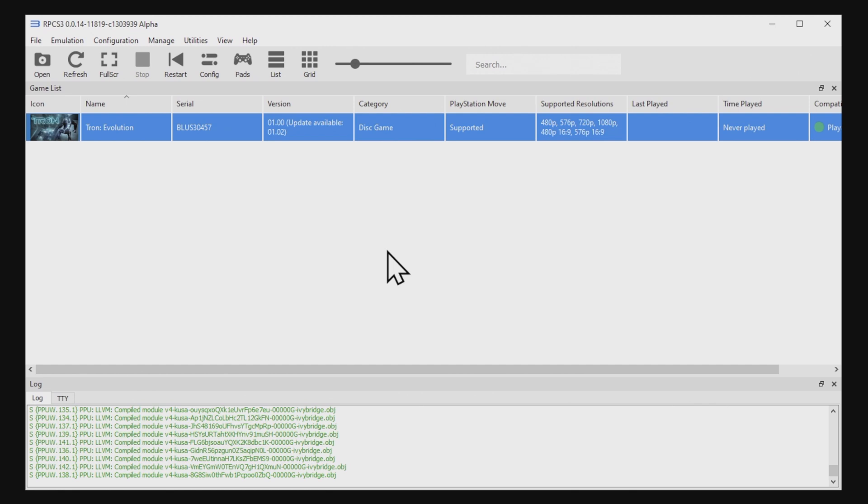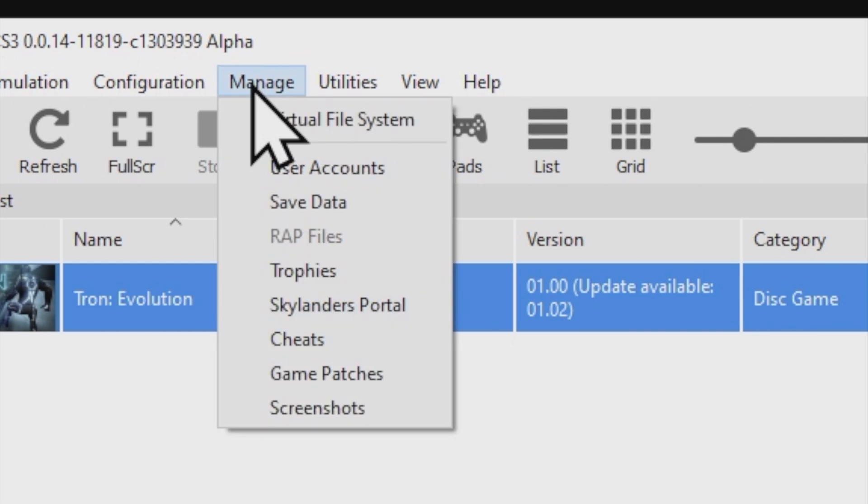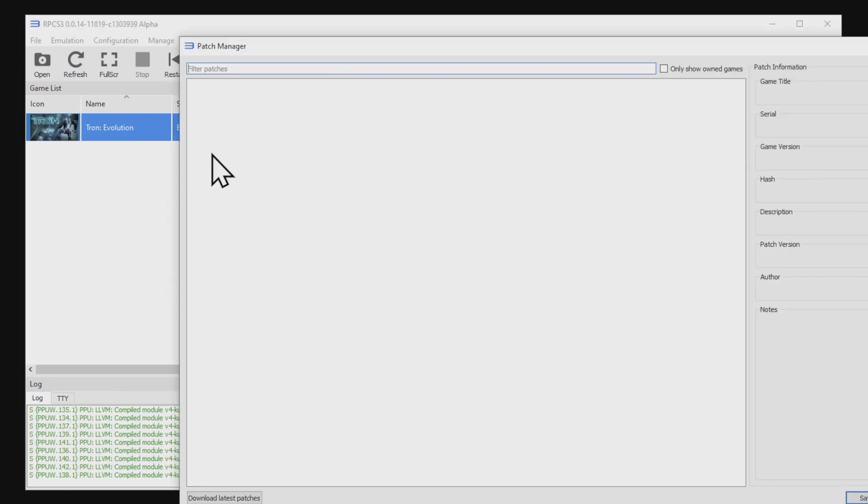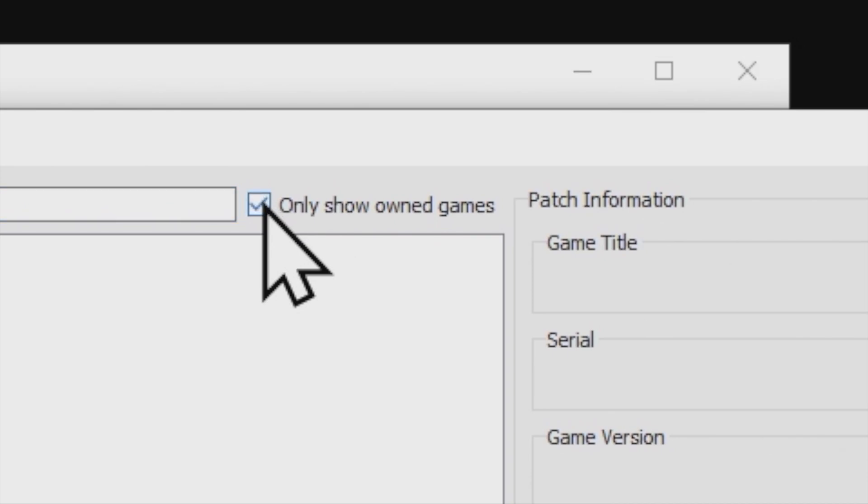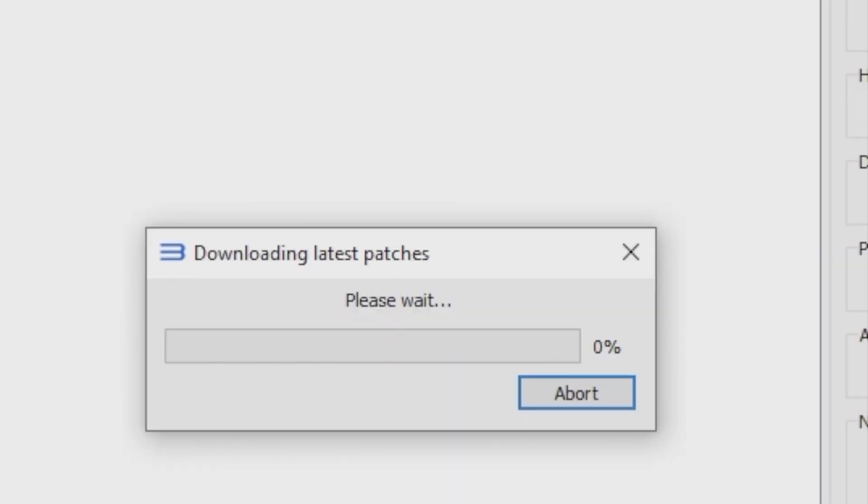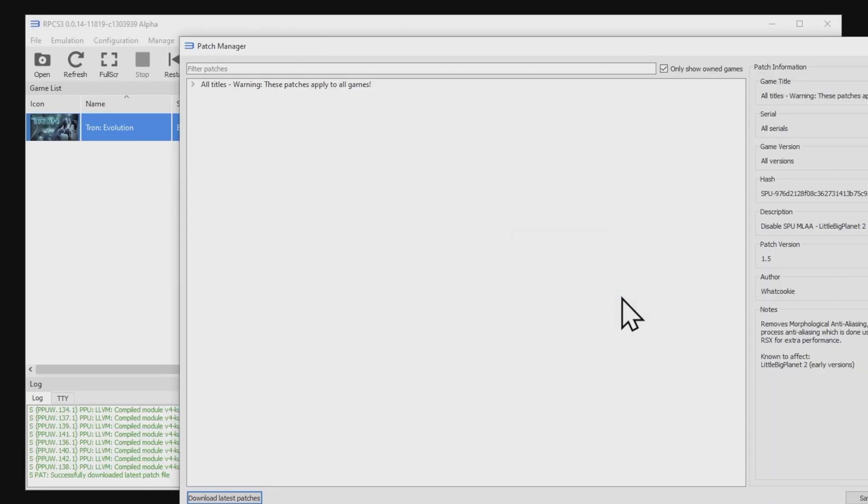Let's grab any patches that are available for your game. In the top navigation menu, click on Manage, and then scroll down near the bottom where it says Game Patches, and left-click to select it. Navigate over to this box in the top right corner and check on it, the one that says Only Show Owned Games. Then navigate over to the bottom left corner that says Download Latest Patches, and click on it. At the confirmation message that patches were downloaded successfully, click on the OK button to continue.